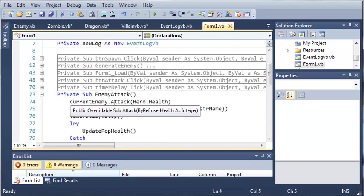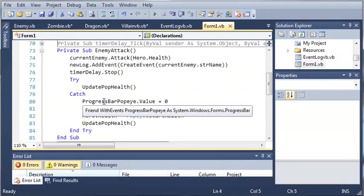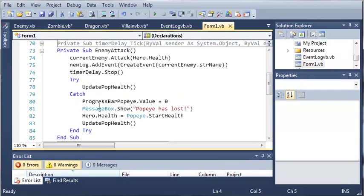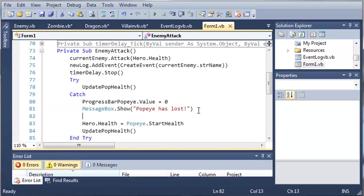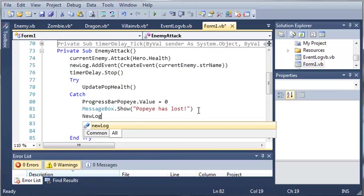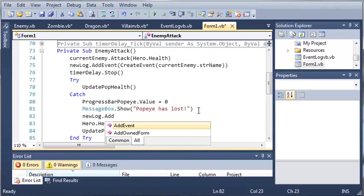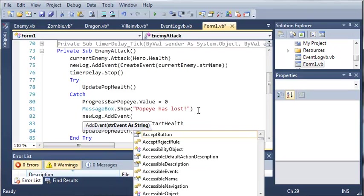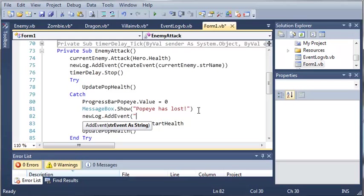Okay, so, when the enemy attacks, if Popeye has lost, let's go ahead and add that to the log. So, new log dot add event and we just want to say Popeye has lost.